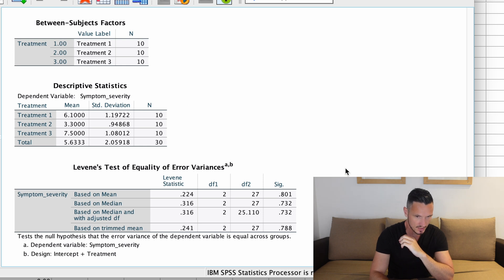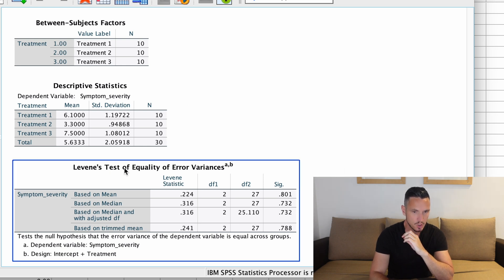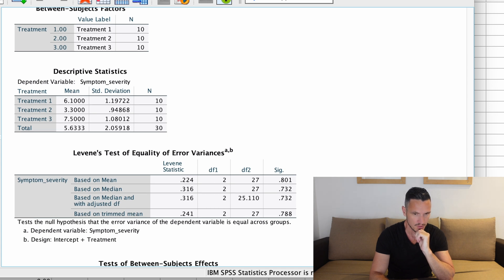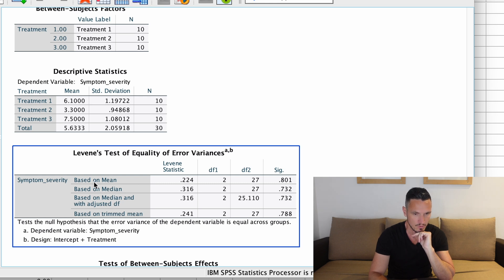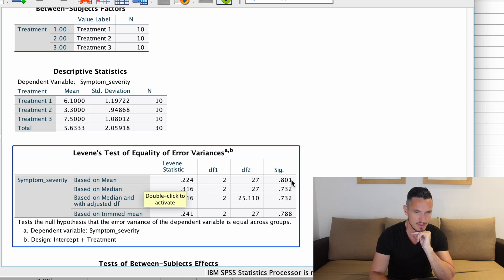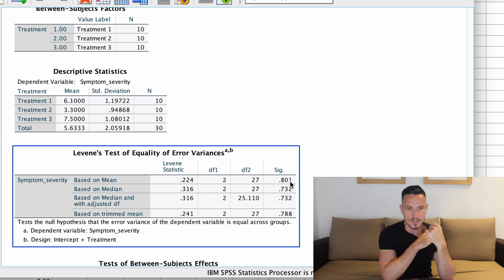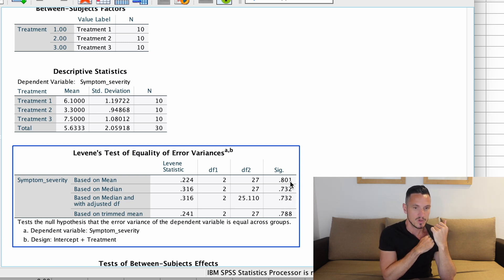One of the first things to check is Levene's Test of Equality of Error Variances — this is the test that checks the homogeneity of variances assumption. Focus on the Based on Mean row. We want to see that the Sig value is non-significant, i.e., above 0.05. In this case it's clearly above 0.05, which indicates the assumption of homogeneity of variances has been met.